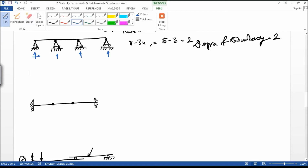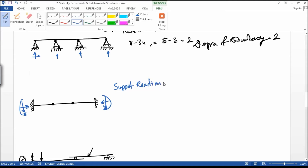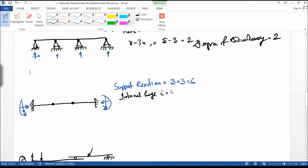The next example has two fixed supports and two internal hinges. Each fixed support has three reactions, so support reactions R equals 3 plus 3, which is 6. The internal hinges give I equal to 2 plus 2, which is 4. So R plus I equals 6 plus 4, which is equal to 10.